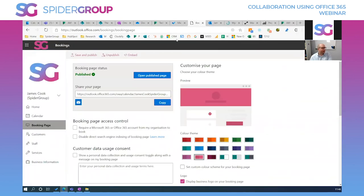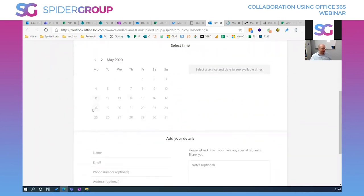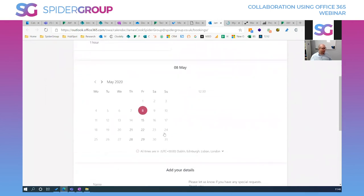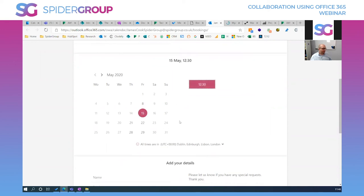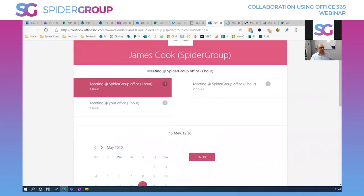Bookings is an externally-facing collaboration tool. You set up a page showing what kinds of meetings people can book with you. When I click a meeting type it shows available slots from my calendar — someone can pick a time, like 12:30, add their details and a topic, hit Book, and it goes directly into my calendar with an email invite sent to them. No more multiple back-and-forth emails about availability — you just send the booking link and empower the other person to choose.